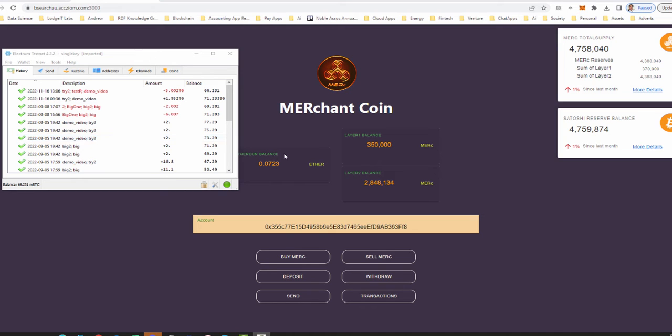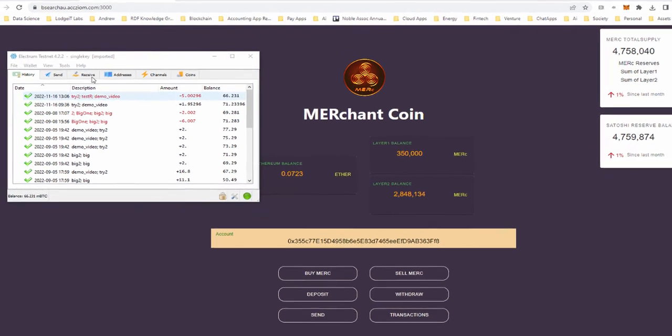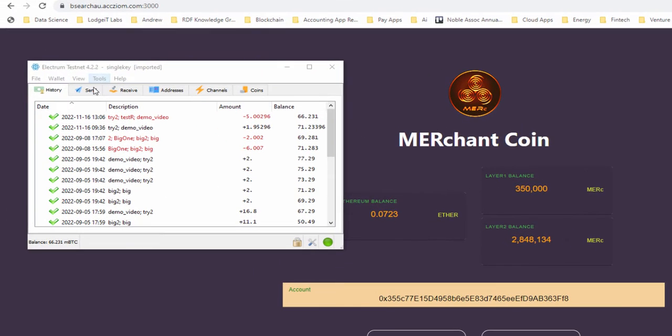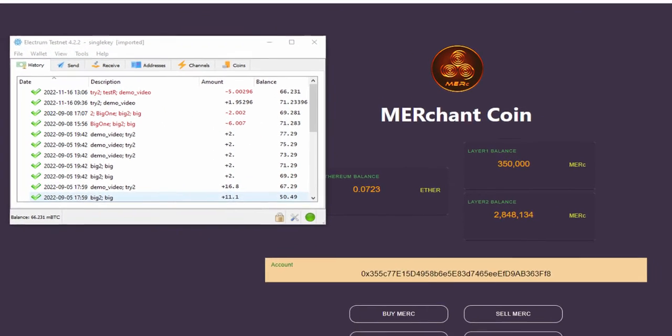Now what I want to do is get some of my Merck, convert it back into Satoshis or Bitcoin, and get it back into my secure Bitcoin wallet. So let's work through that process.